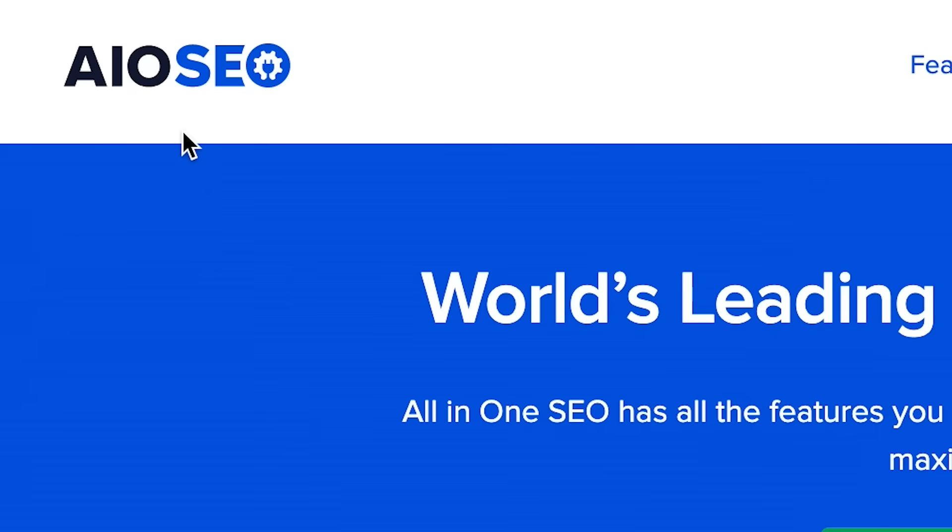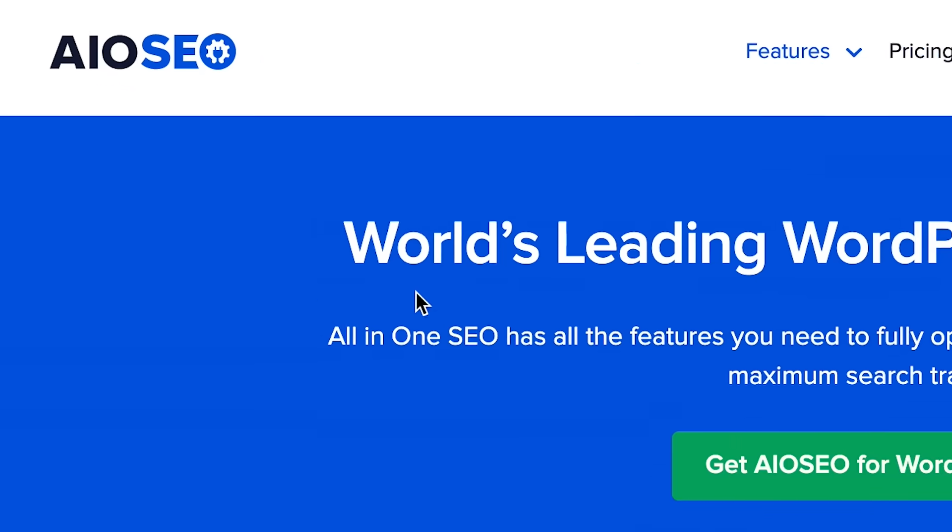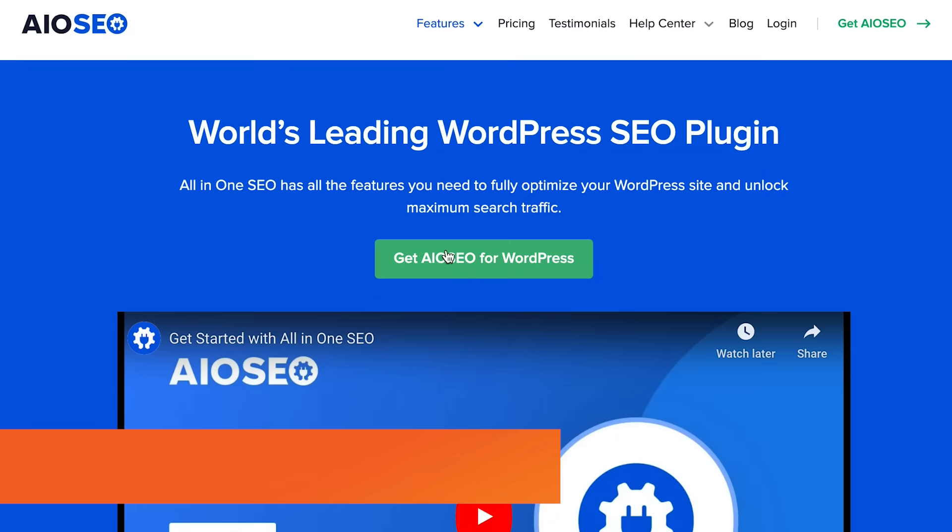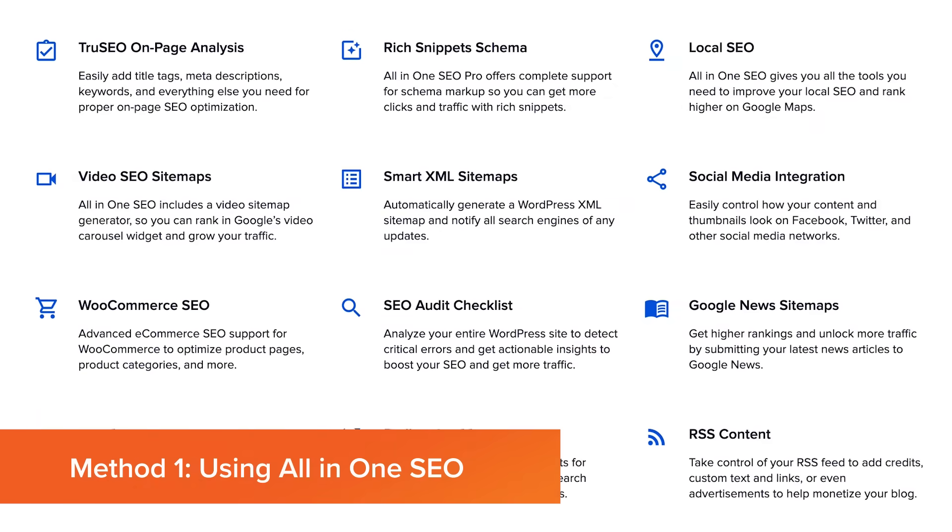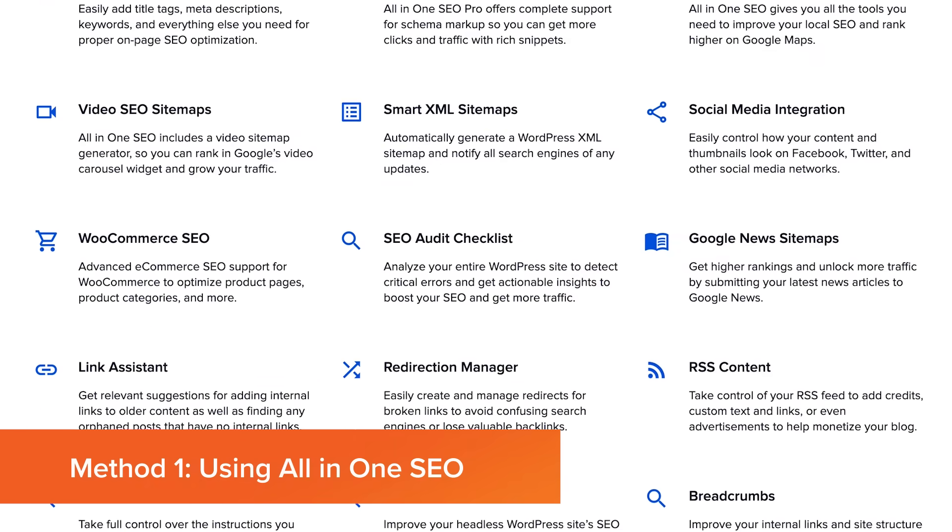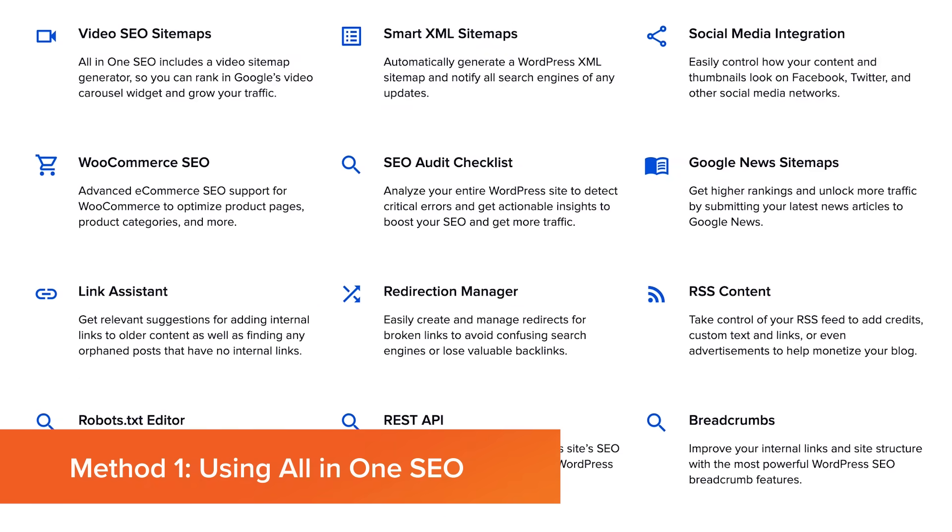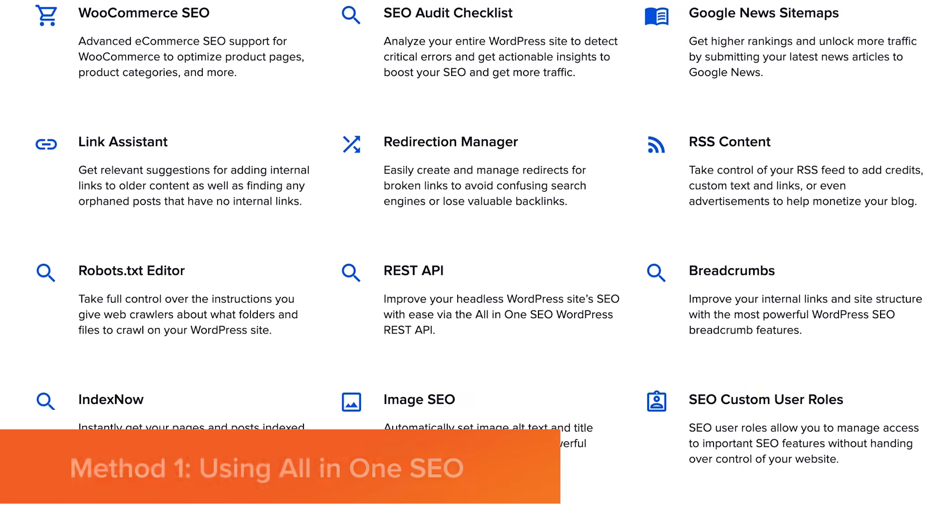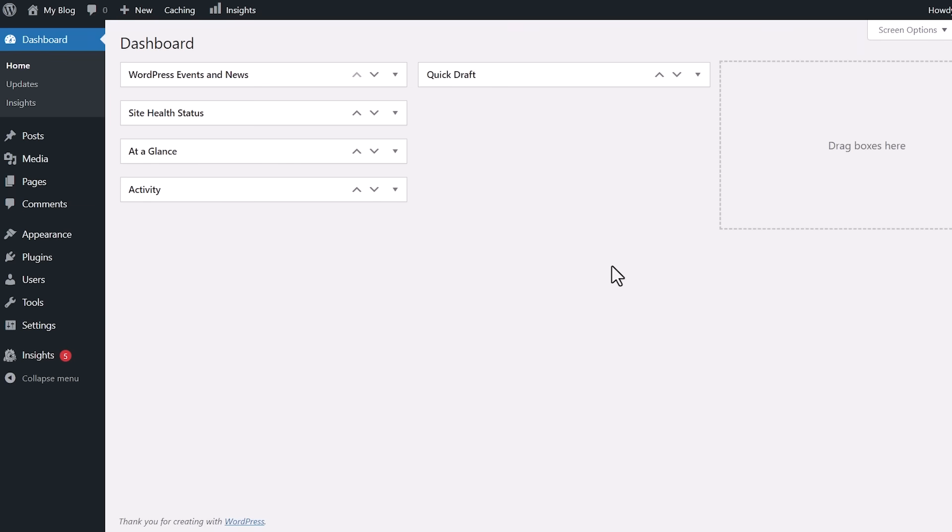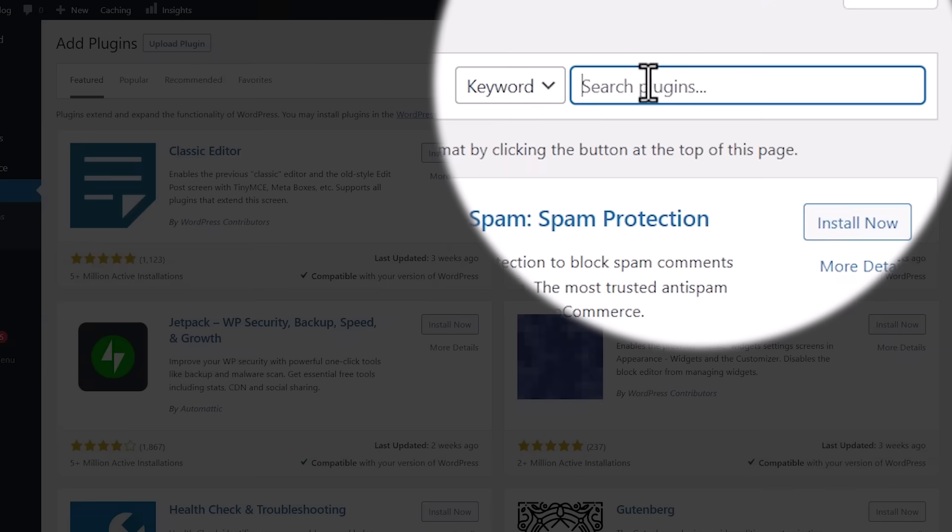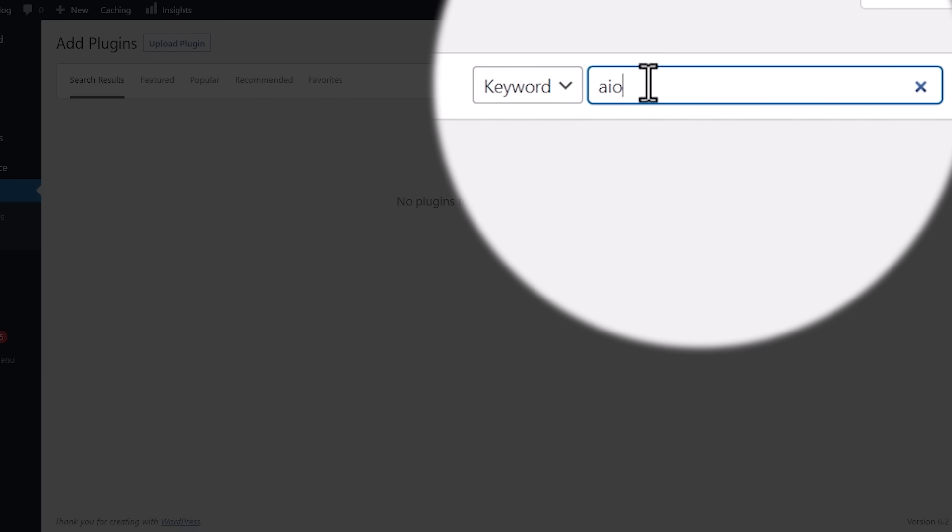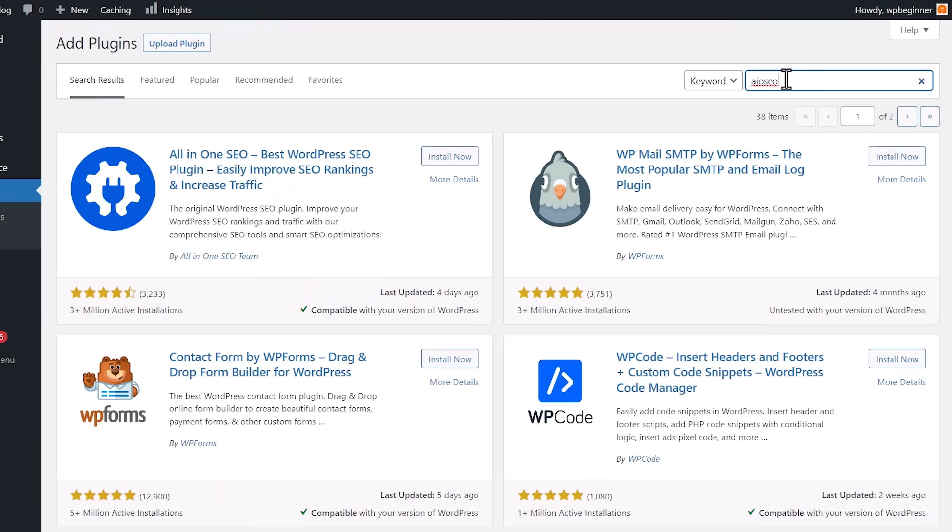So the first way you can do it is add the HTML sitemap page in WordPress using a plugin called All-in-One SEO. With All-in-One SEO, you can do a lot of search engine optimization for your website using the plugin. There is a free version. You can go to plugins, add new, and search for AIO SEO.